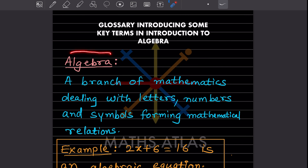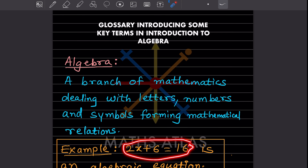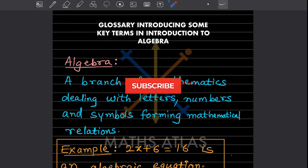The first thing you should know is: what is algebra? It is a branch of mathematics dealing with letters, numbers, and symbols that form mathematical relations. Now let us see what we mean by these letters, numbers, and symbols. If we take an equation, the letter here is x — it can be any letter from a to z. So we have a letter, a number, and a symbol such as the equals sign.